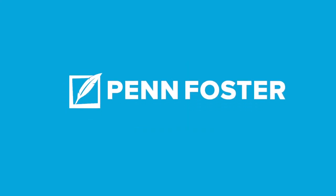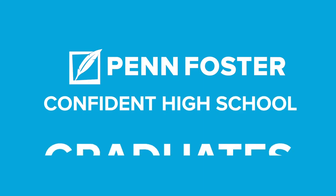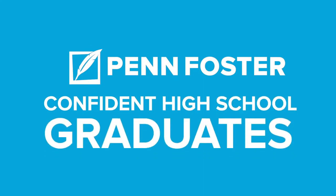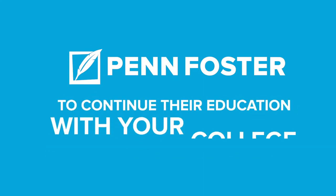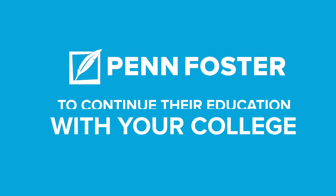Find out today how Penn Foster can provide qualified, confident high school graduates ready and eager to continue their education with your college.